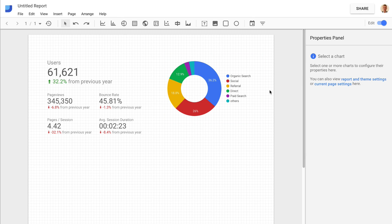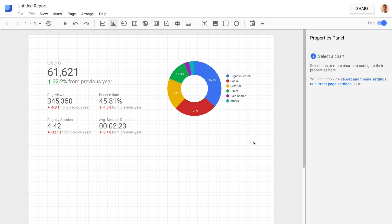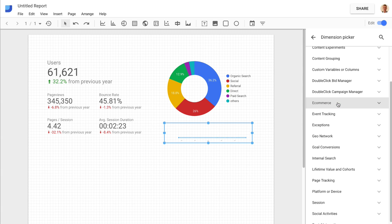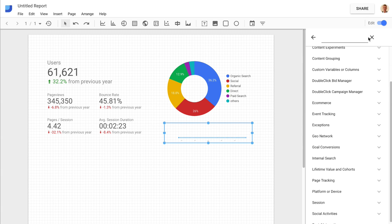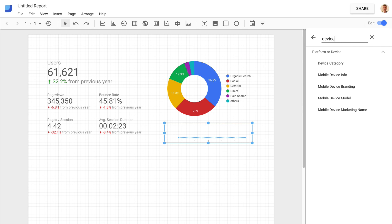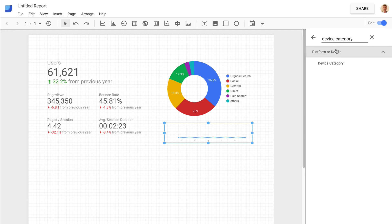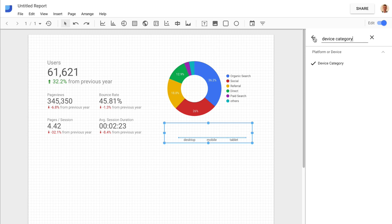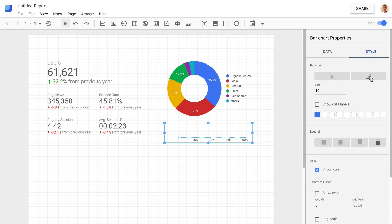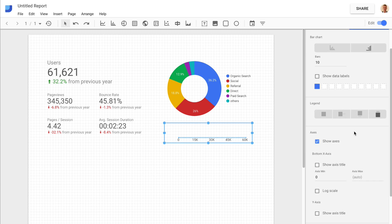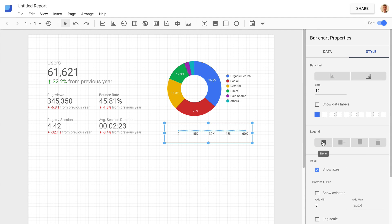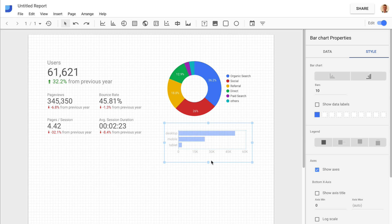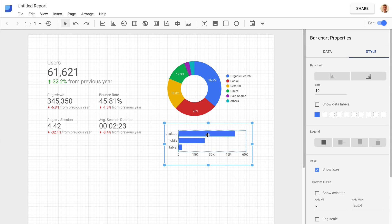Now I'm going to add a bar chart to show the different devices people are using. I select where I want to put it, come back, and select my data — I'm going to use the device category for this one. I can adjust the bar chart to be horizontal and make it a little bit bigger. Now I can see the different devices people are using to find and interact with the website.